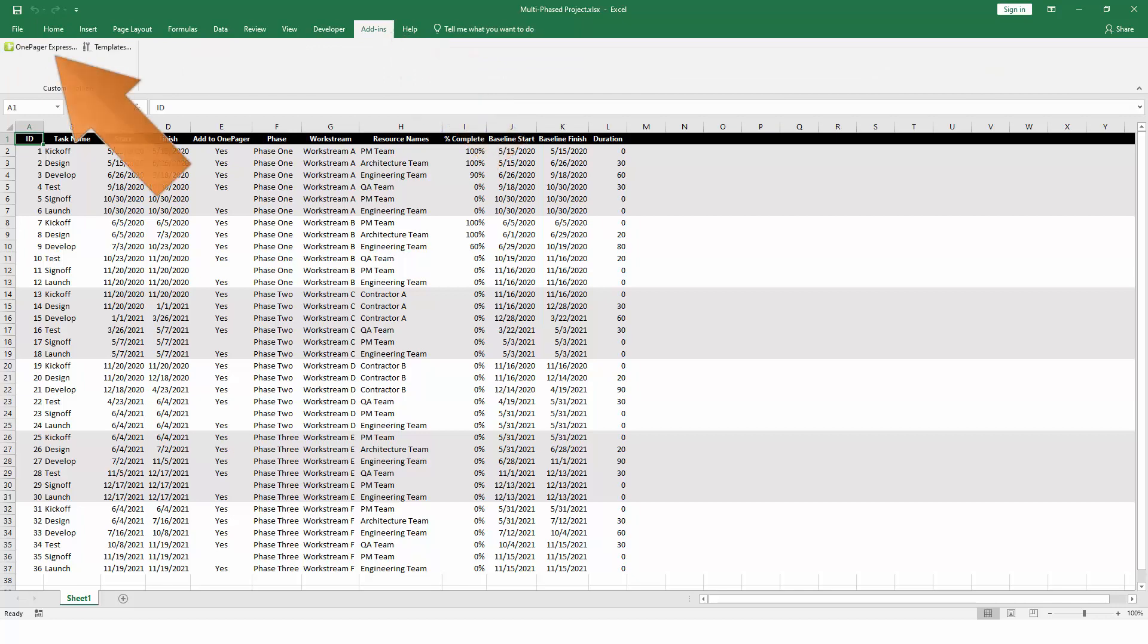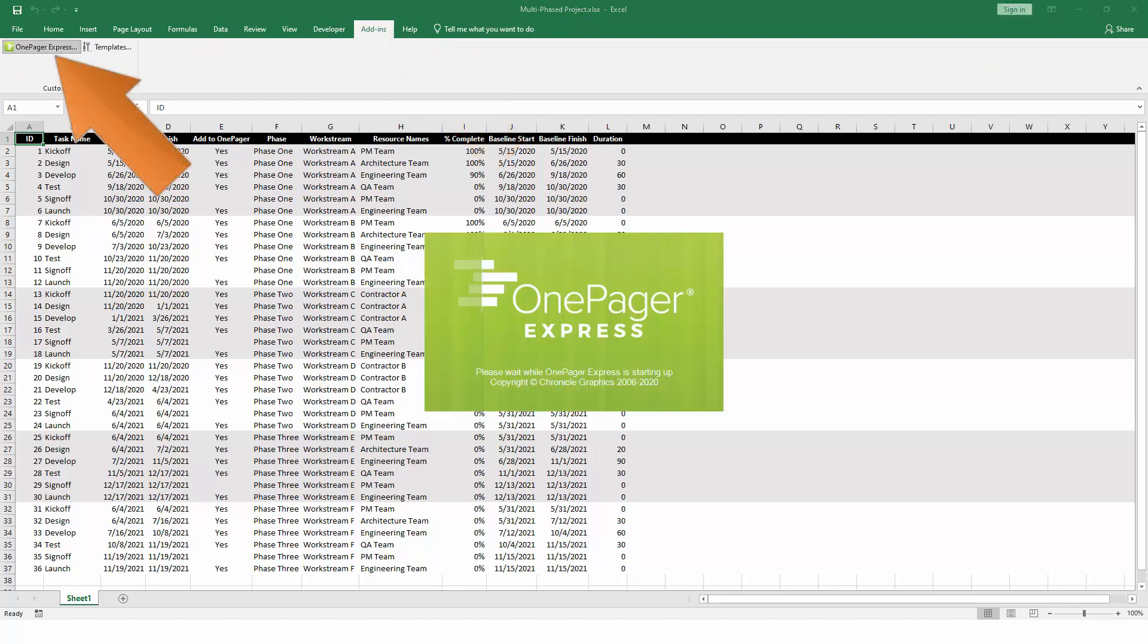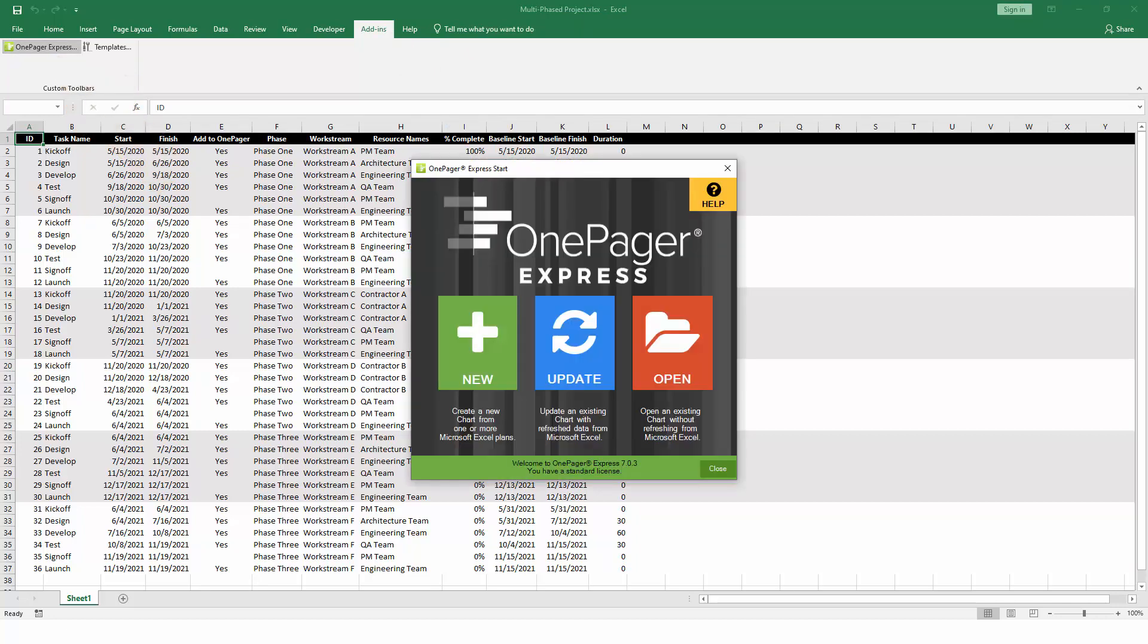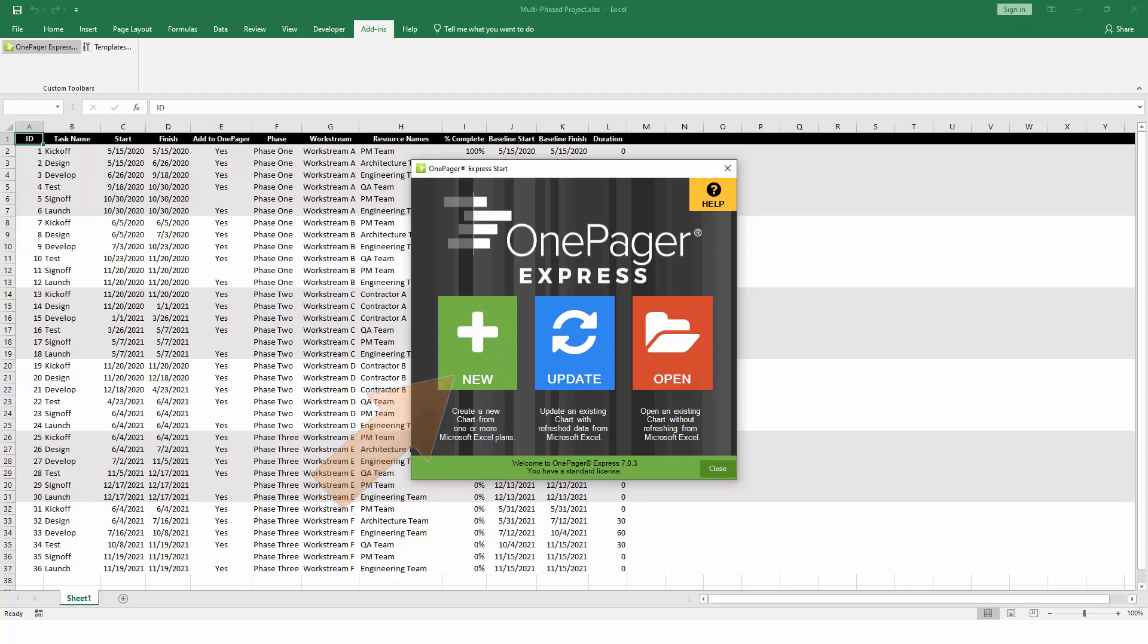If you don't have an Add-ins tab in Excel, you can also launch OnePager from your Windows start menu or desktop shortcut. On the start screen, click New to begin building a new chart.